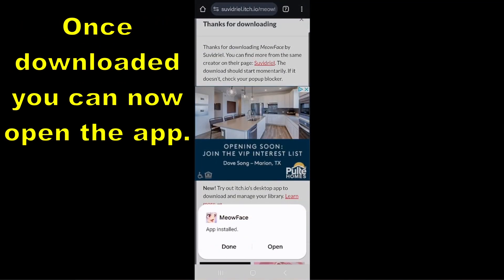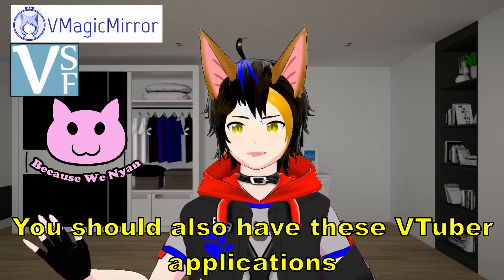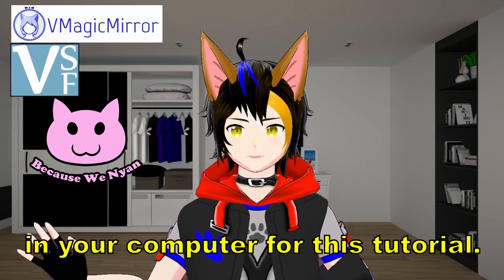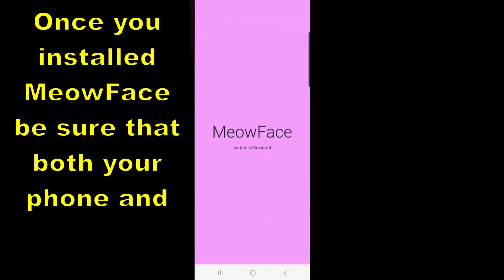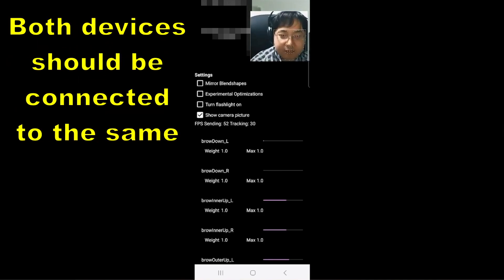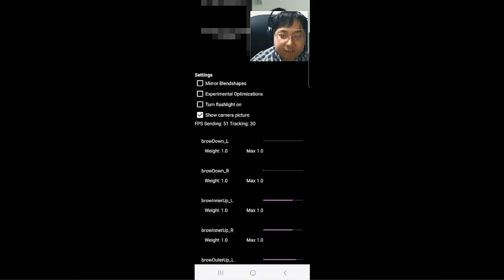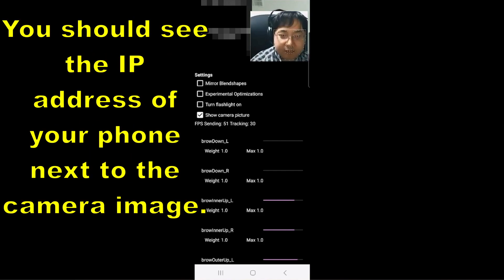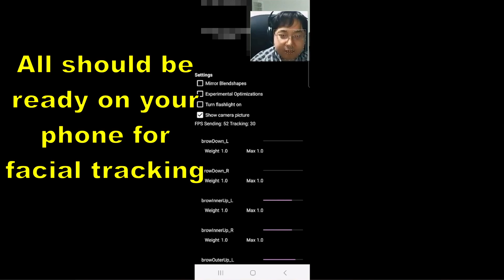Once downloaded, you can now open the app. You should also have your VTuber applications on your computer for this tutorial. Get the app installed and follow what I do. Once you install MeowFace, be sure that both your phone and computer are connected to your home's internet — both devices should be connected to the same Wi-Fi connection for face tracking. You should see the IP address on your phone next to the camera image; we won't mess with it. All should be ready on your phone for facial tracking.